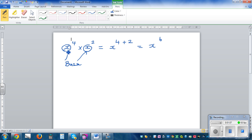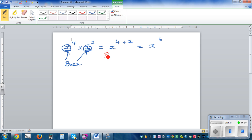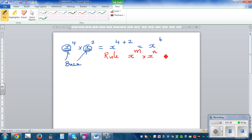When you have the same base and they are multiplied, you add the powers or add the indices. If you want to write this as a general rule: x to the power of m times x to the power of n is x to the power of m plus n.